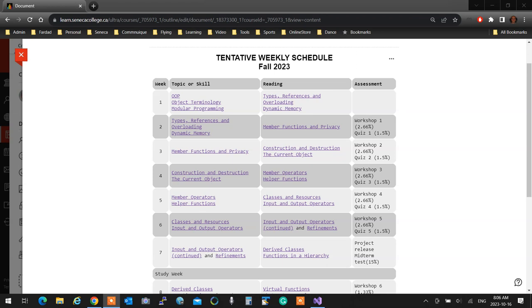You will get it by tomorrow night, everything. You're going to see exactly what the format's going to be.